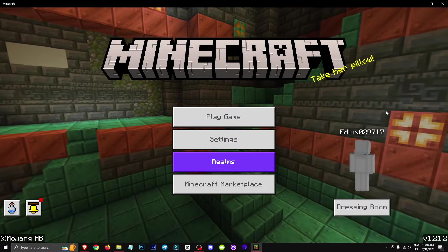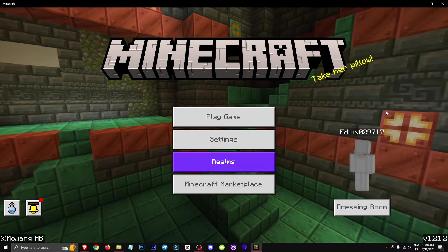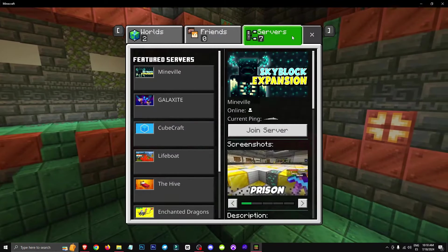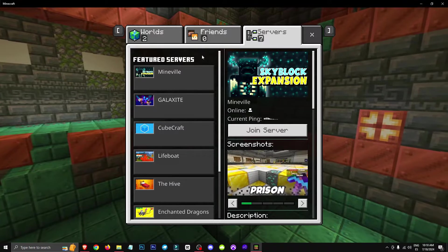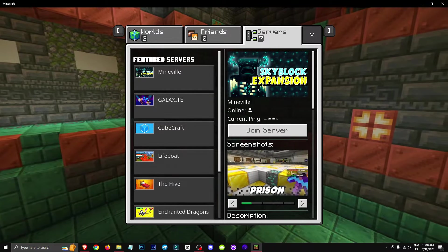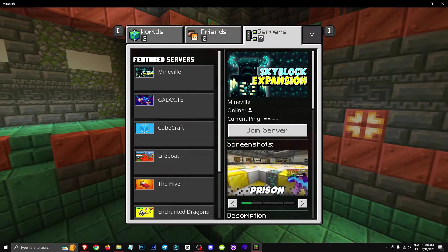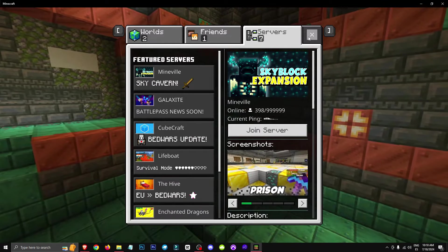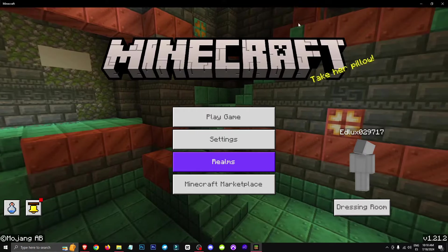Hey everyone, welcome to a new video where I'll show you how to fix the issue that's preventing you from logging in or accessing your favorite servers because you're not signed into Xbox.